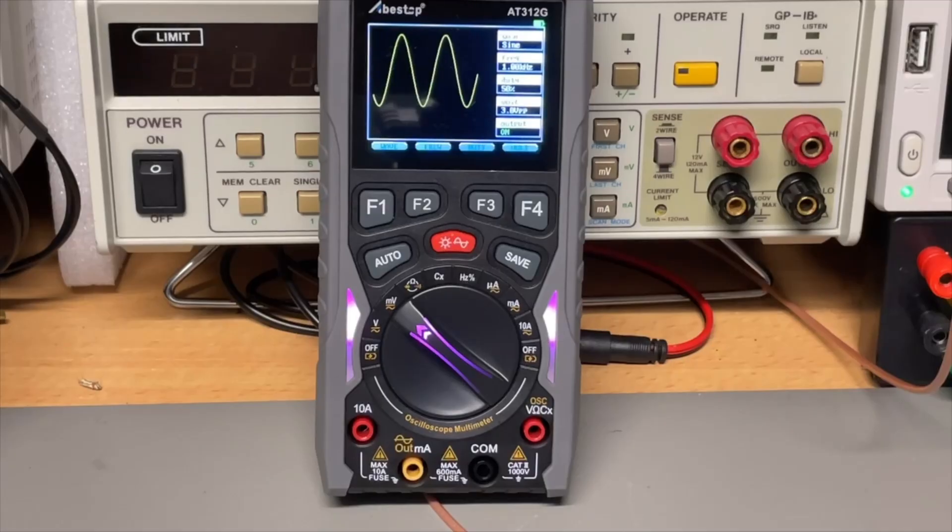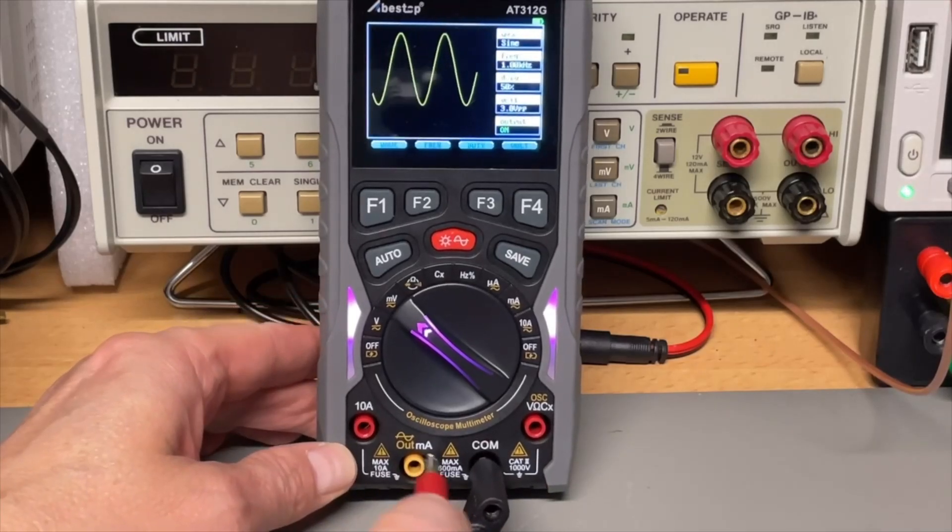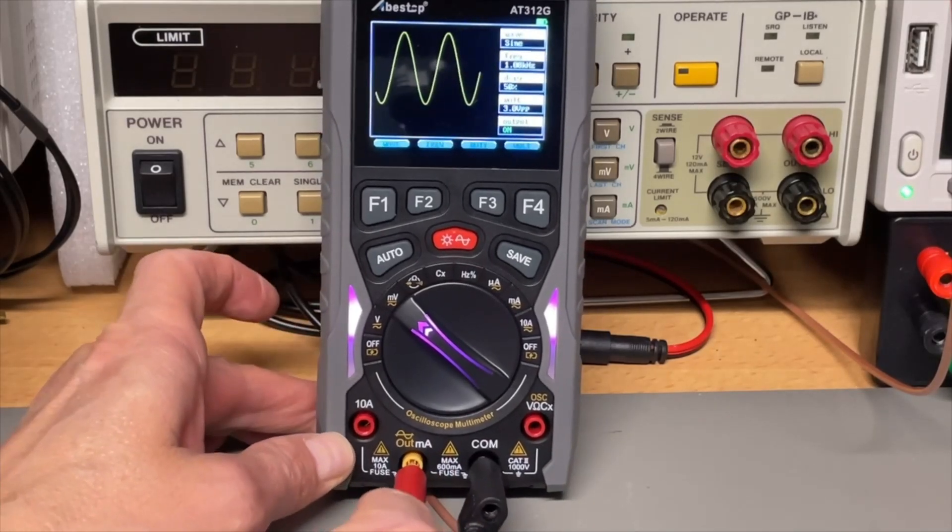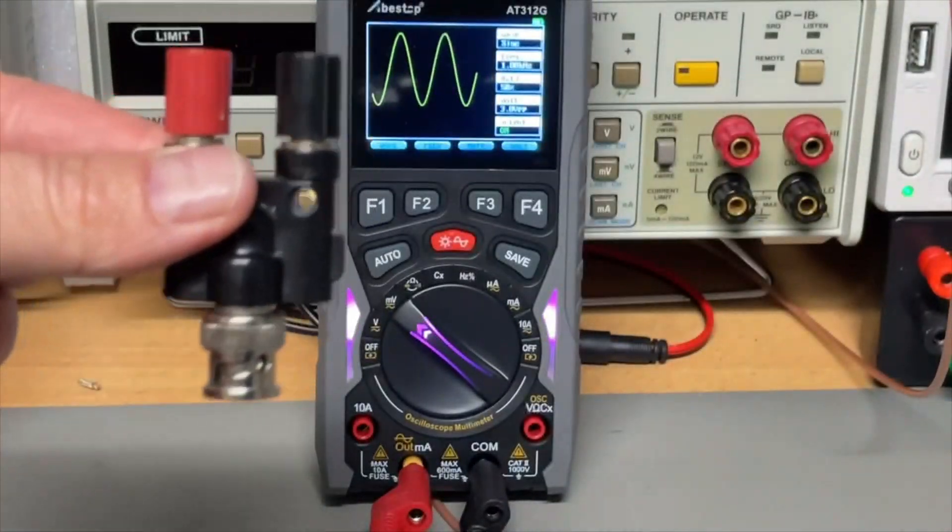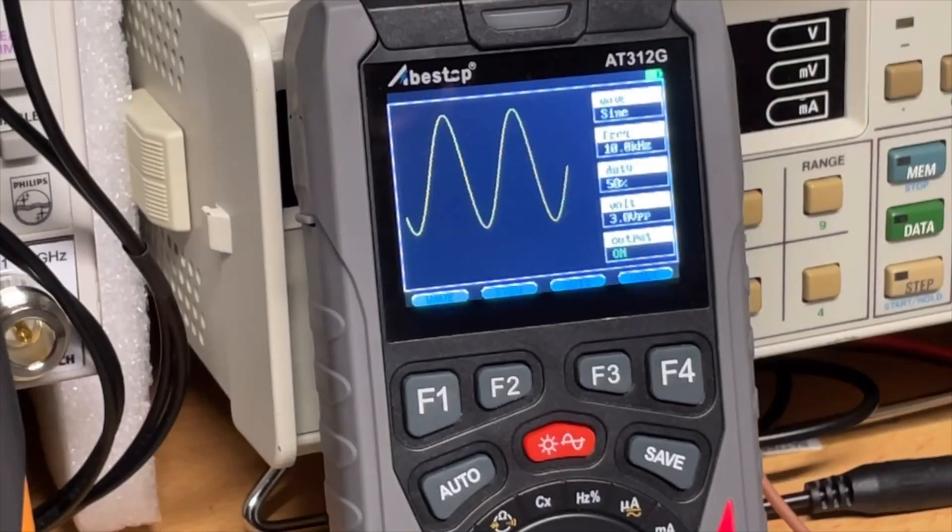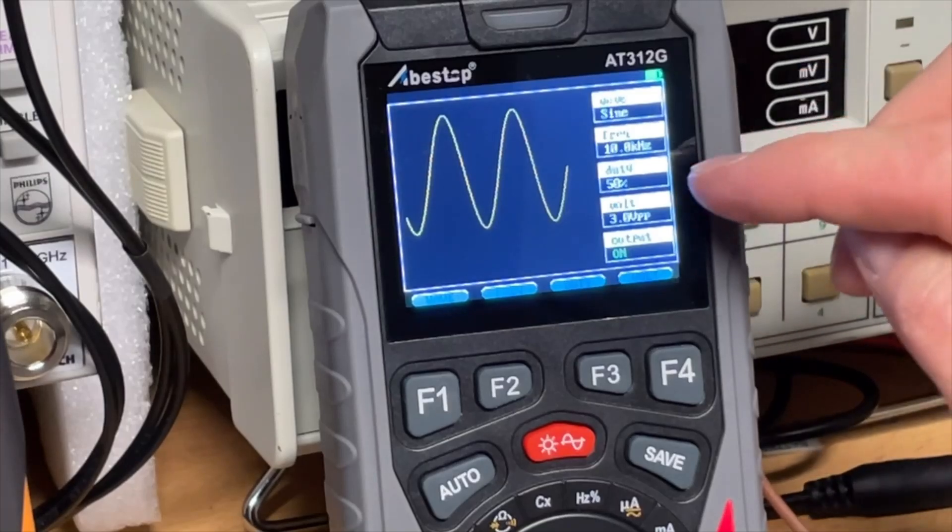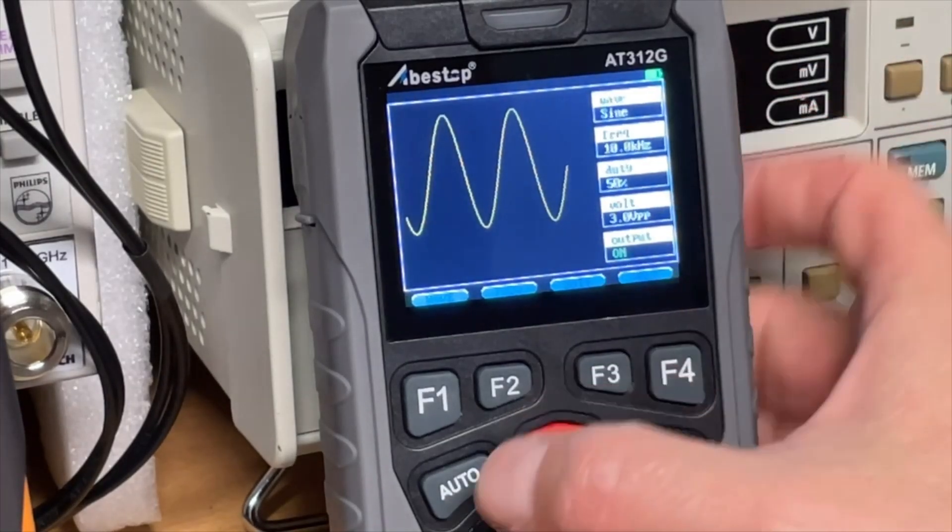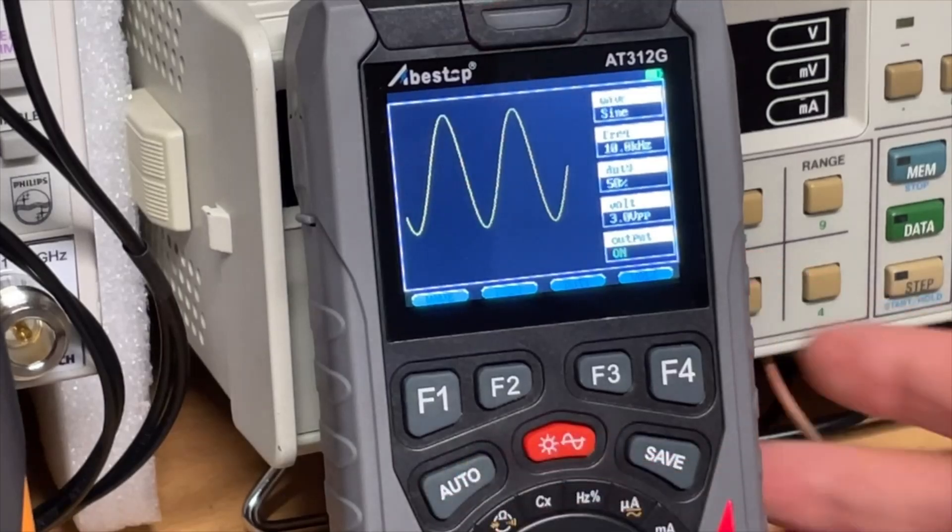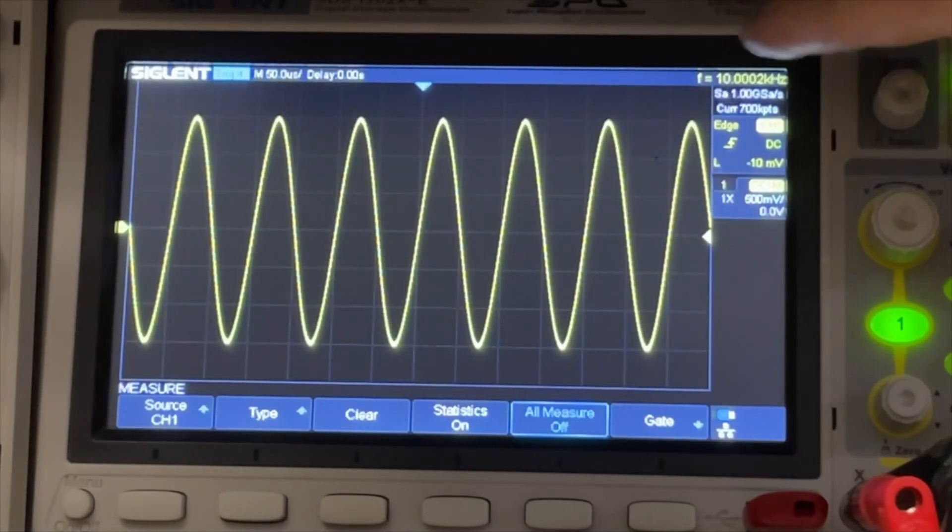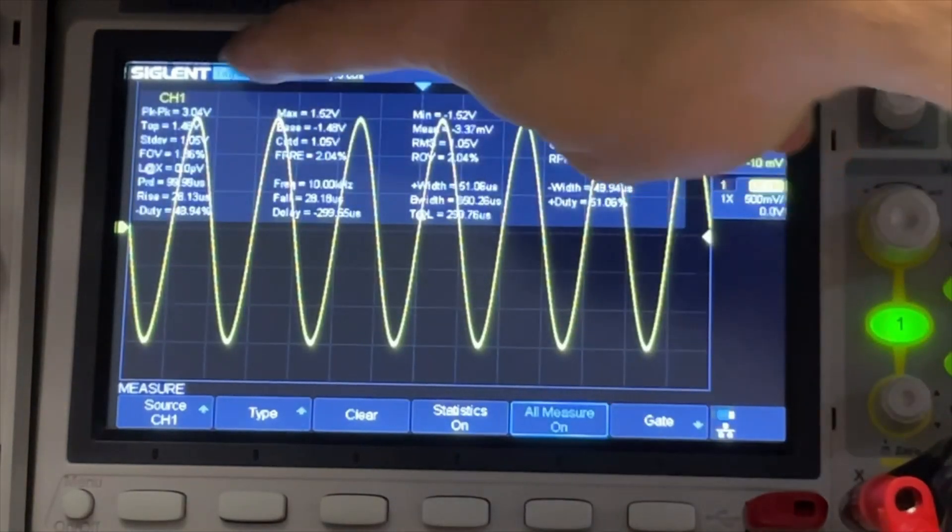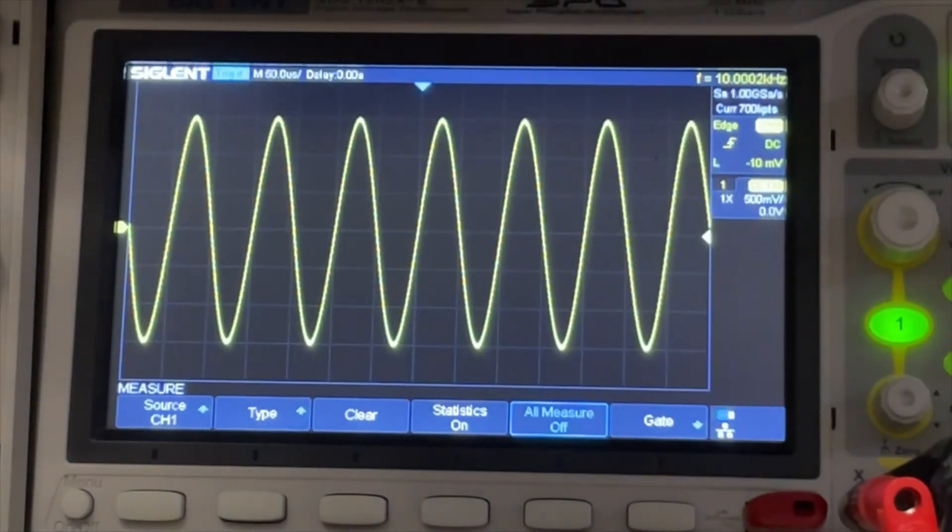For the generator, we use these connections from the milliamps and the common. And we connect this to the scope. Of course, again, with my adapter. Set the sine wave. 10k, 50%, 3 volt peak to peak. And the output is on. And you can switch it on or off with the auto button. This is what it is on the scope. Indeed. 10k, 3 volt peak to peak. No problems there. It looks good.